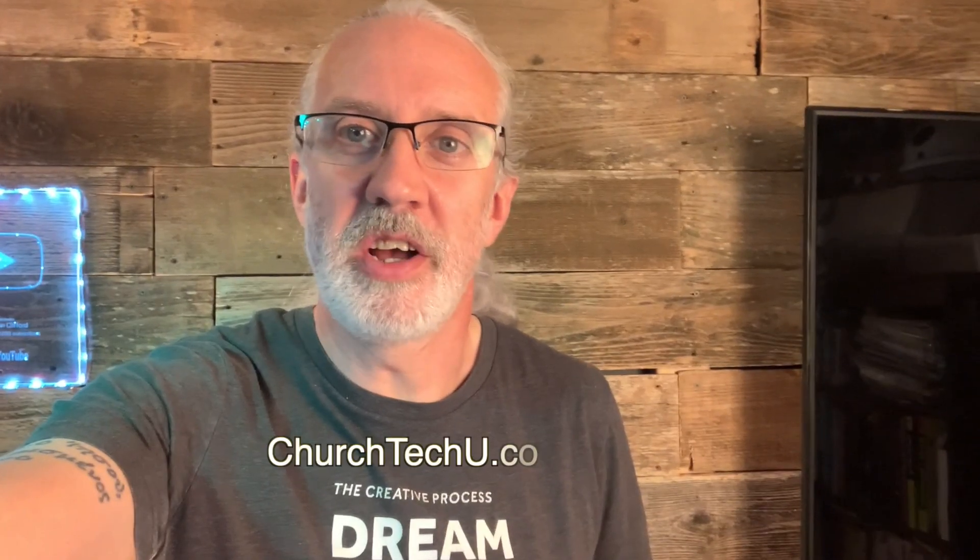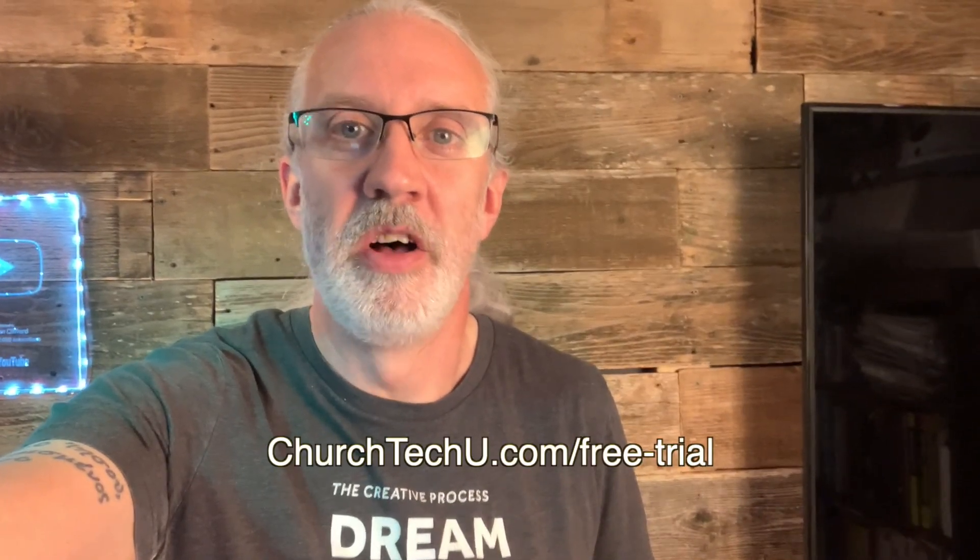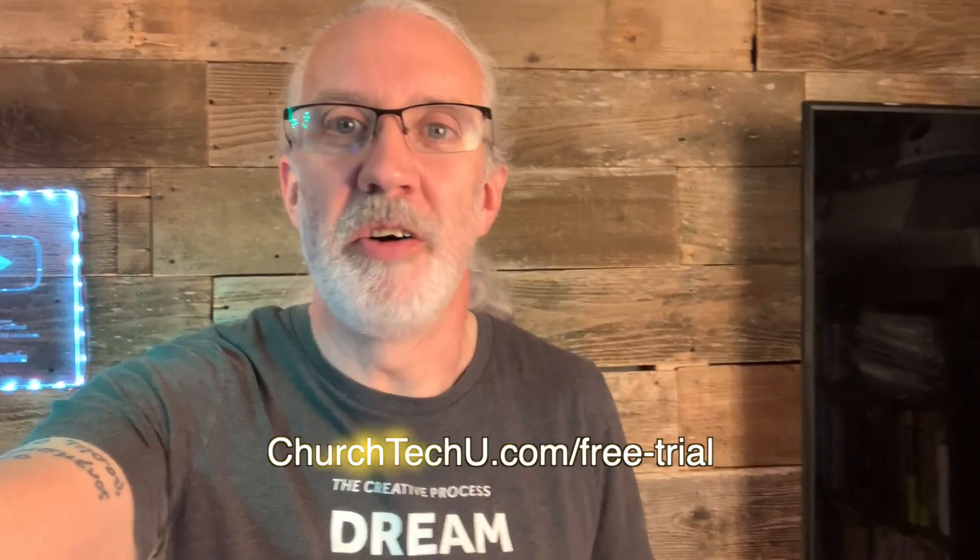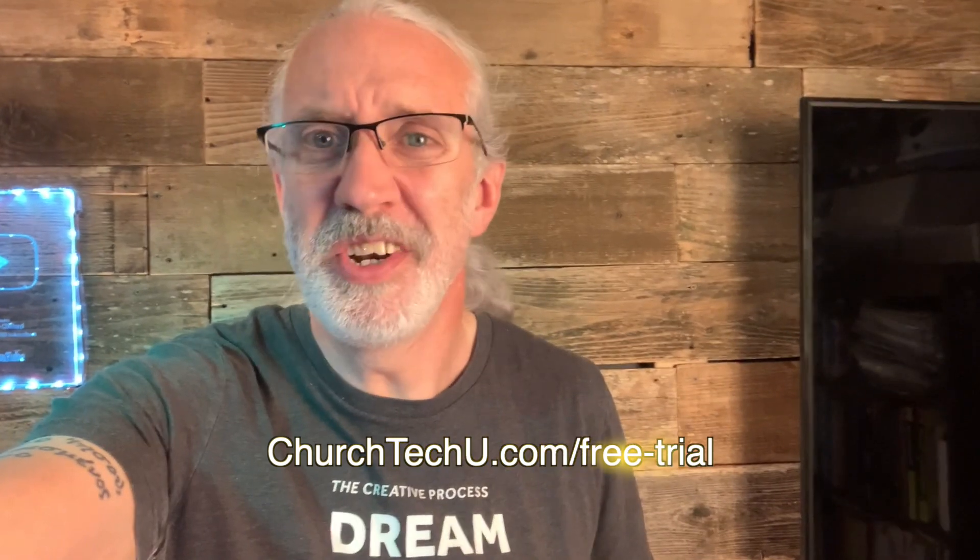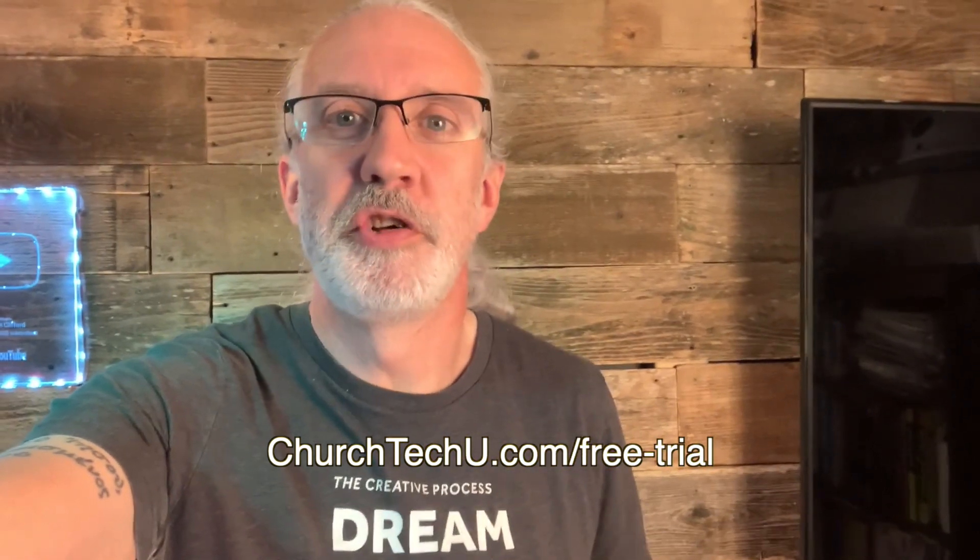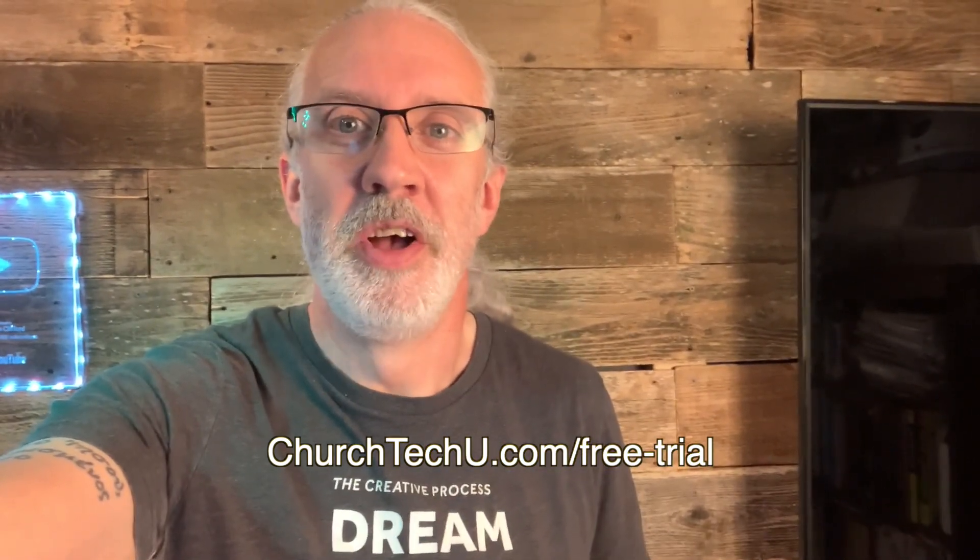Hey there, aspiring ProPresenter Pro. Are you tired of getting tangled up in tech trouble? Want to impress your congregation with mind-blowing visuals? Well, look no further. Introducing ProPresenter 7 Training at Church Tech U, your secret weapon for unlocking ProPresenter's full potential. Join me as I dive into the world of captivating presentations, smooth transitions, and jaw-dropping effects. From beginner basics to advanced tips and tricks, I've got you covered. Don't miss out on this amazing opportunity. Visit churchtechu.com slash free trial for a free month now. Did I mention it's free? And revolutionize your ProPresenter game. Your congregation will thank you.